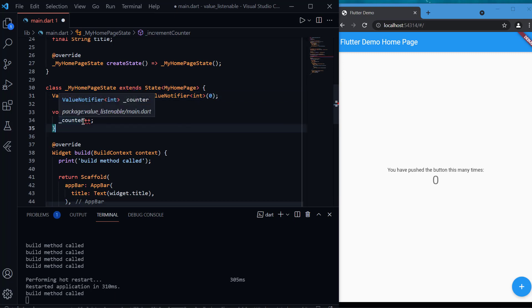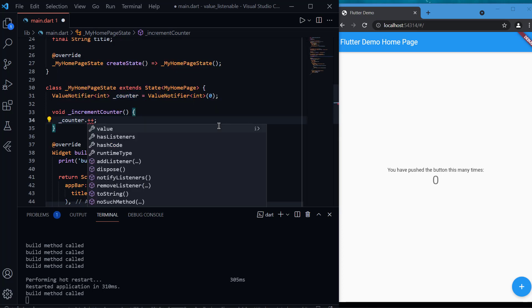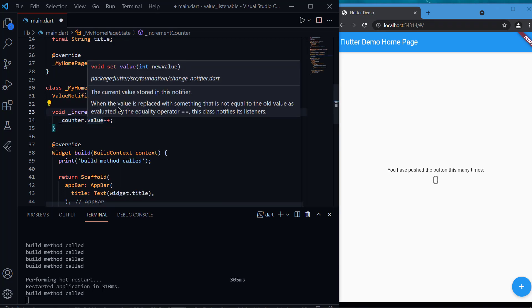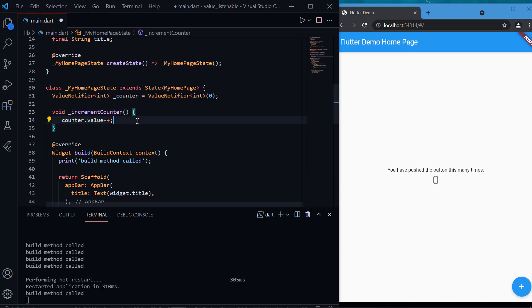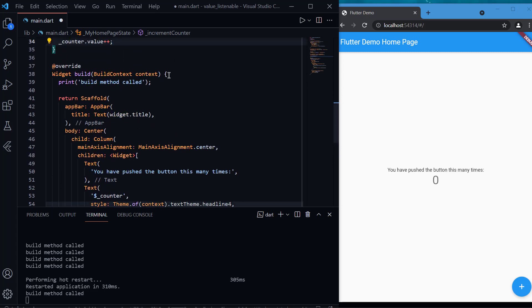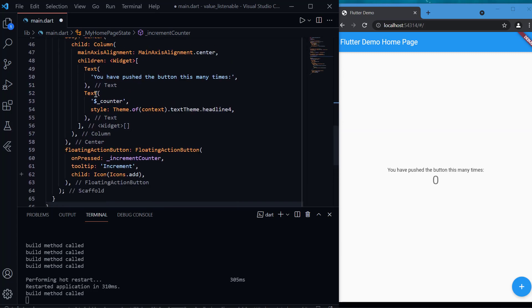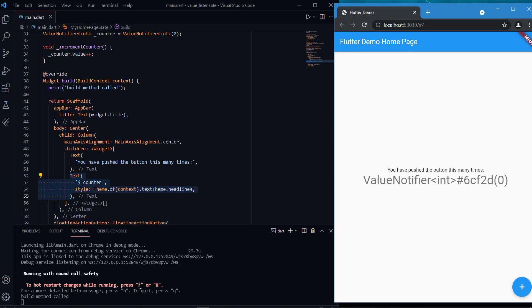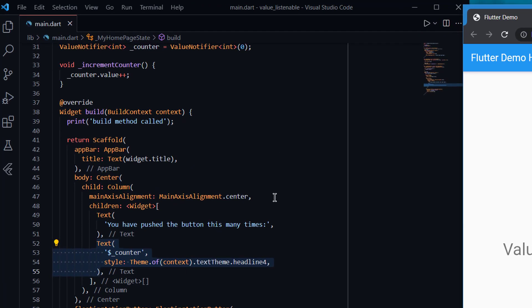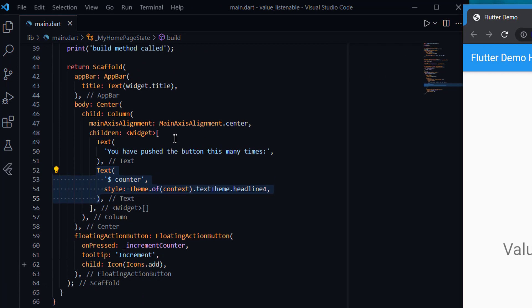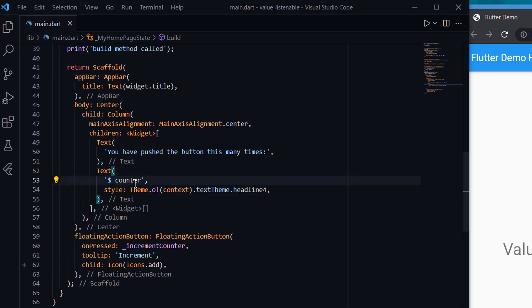Now it's of integer type. We no longer have counter++ directly, so we will access the value property inside the notifier using counter.value++. This is all fine. If I rerun the app now, you can see something on the screen like 'ValueNotifier<int> hash type' — this is because we are passing the ValueNotifier object itself into the text widget, which prints whatever the counter object is holding.